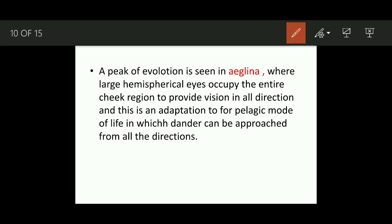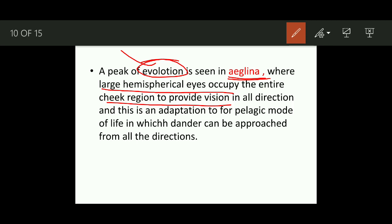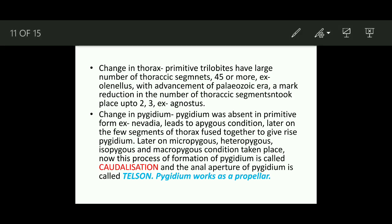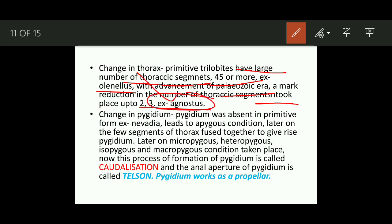A peak in eye evolution is seen in Aeglina, where large hemispherical eyes covered the entire cheek region, giving vision in every direction so dangers could be detected from all sides. Regarding the thorax: primitive forms had a large number of thoracic segments, more than 45. With advancement through geological time, a marked reduction in the number of thoracic segments took place, down to 2 to 3, as seen in Agnostus.